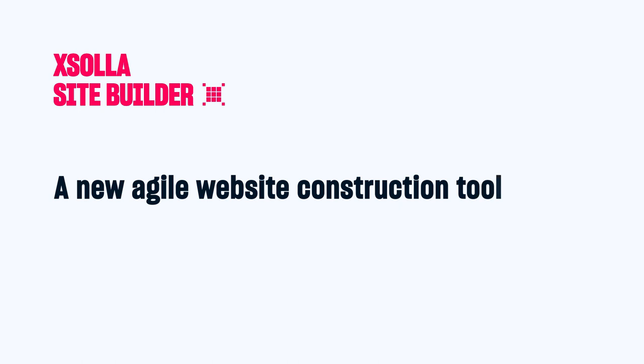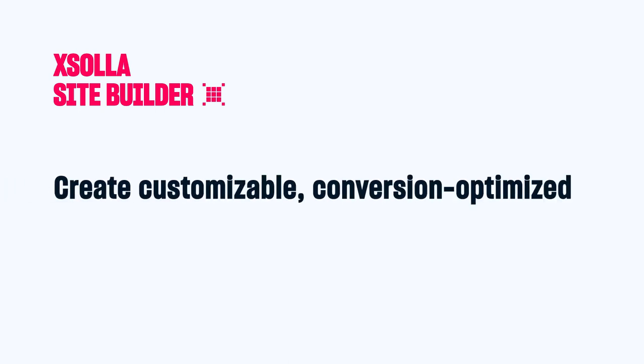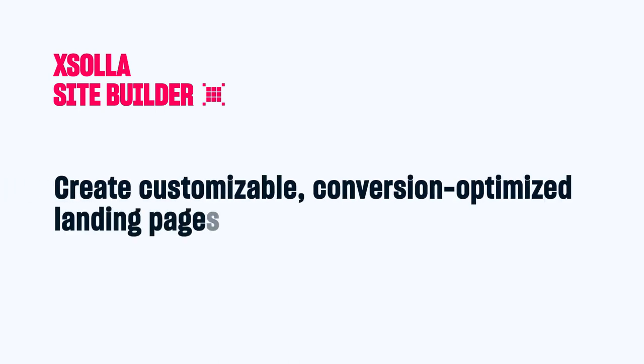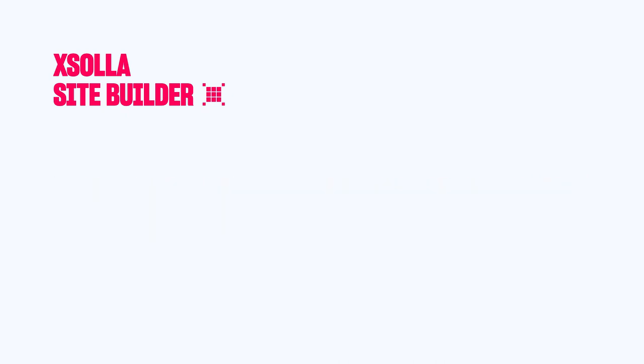Exola Site Builder is an agile website construction tool that lets you create customizable, conversion-optimized landing pages to sell your games.